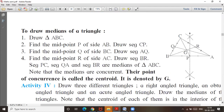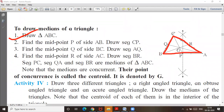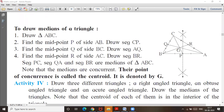Now you can draw the median of a triangle. First, draw any acute triangle ABC. Second step: find the midpoint of AB. To find the midpoint of AB, you draw a perpendicular bisector. Last year you studied perpendicular bisector — that is the method we use.